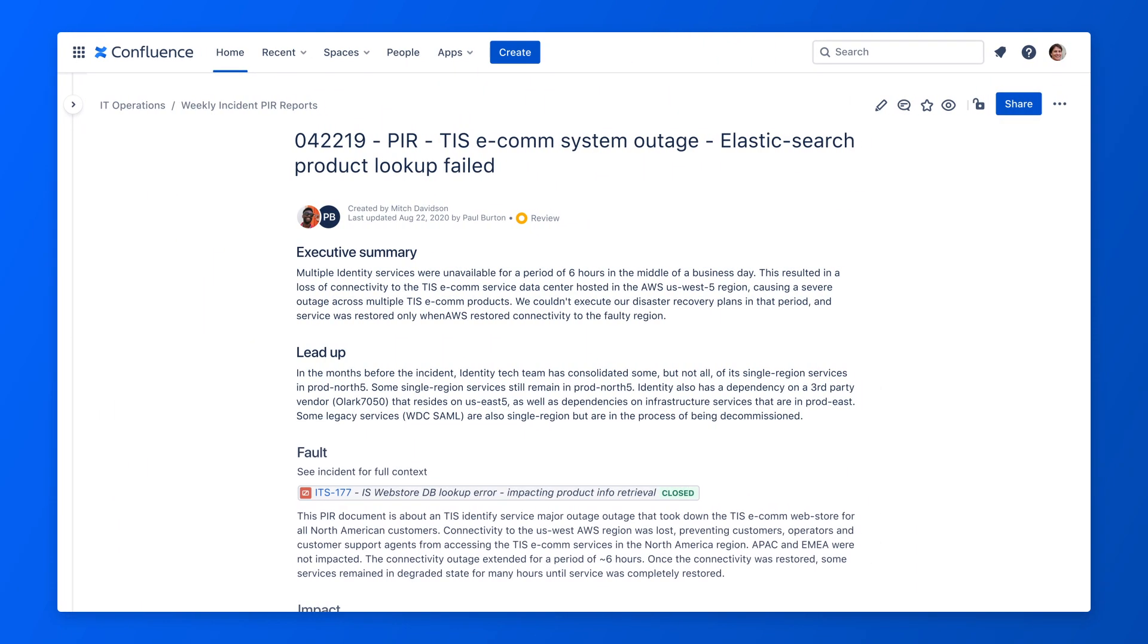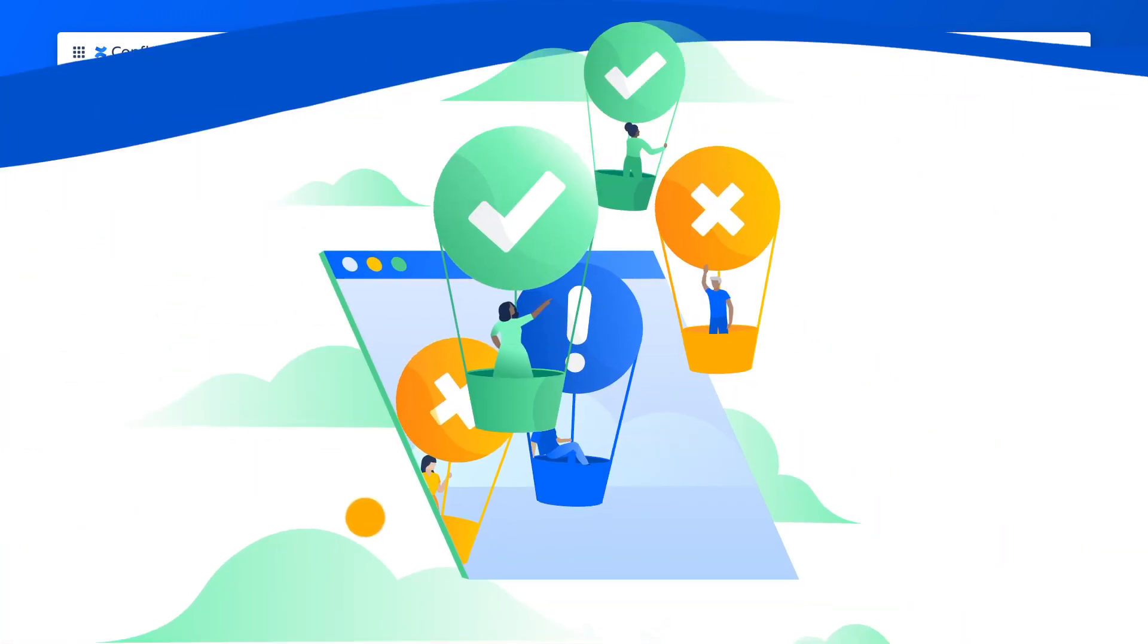Afterwards, a post-implementation review can determine how successful the change was, review any difficulties, or decide if Bankly needs to roll back the change.